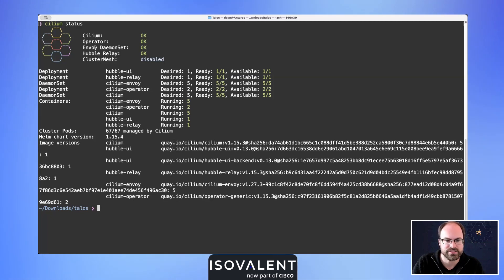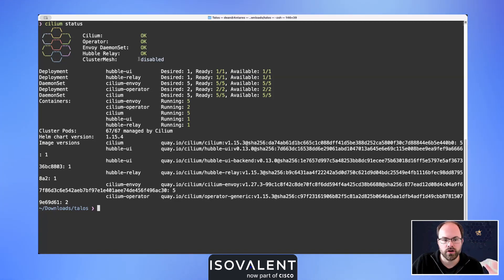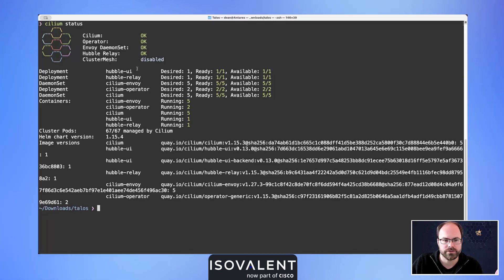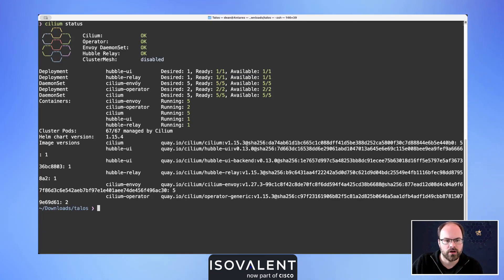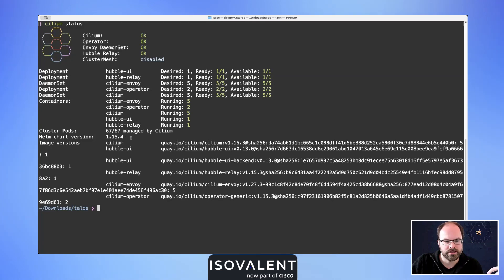We've got Hubble relay set up. We're not doing cluster mesh, we've only got a single cluster today. We've also got things like Hubble UI deployed. Moving down, we can see the Helm chart version that's been used.